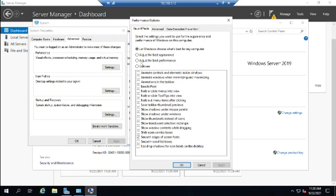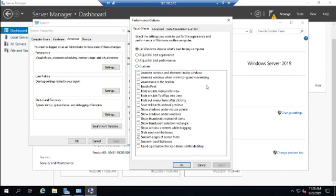So the appearance becomes much less of an issue. By the way, these same settings are available for Windows clients as well. So if you want to fine-tune performance of your Windows clients, you can come to the same spot. Notice by letting Windows choose what's best for my computer, the only real thing they have selected here is smooth edges of screen fonts.